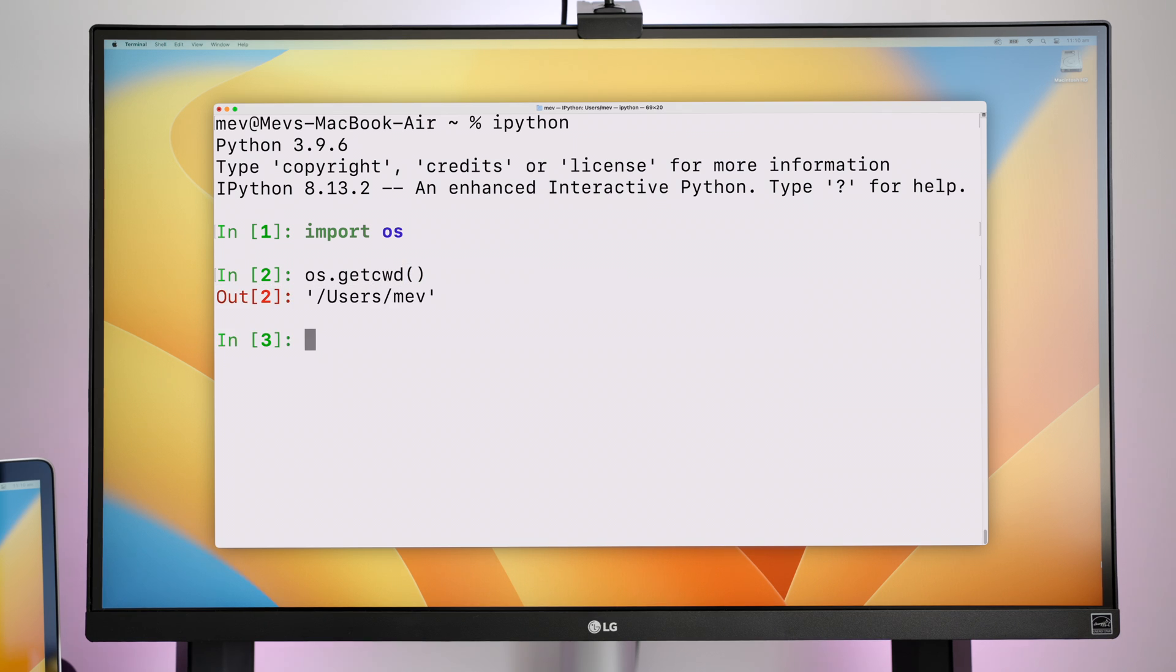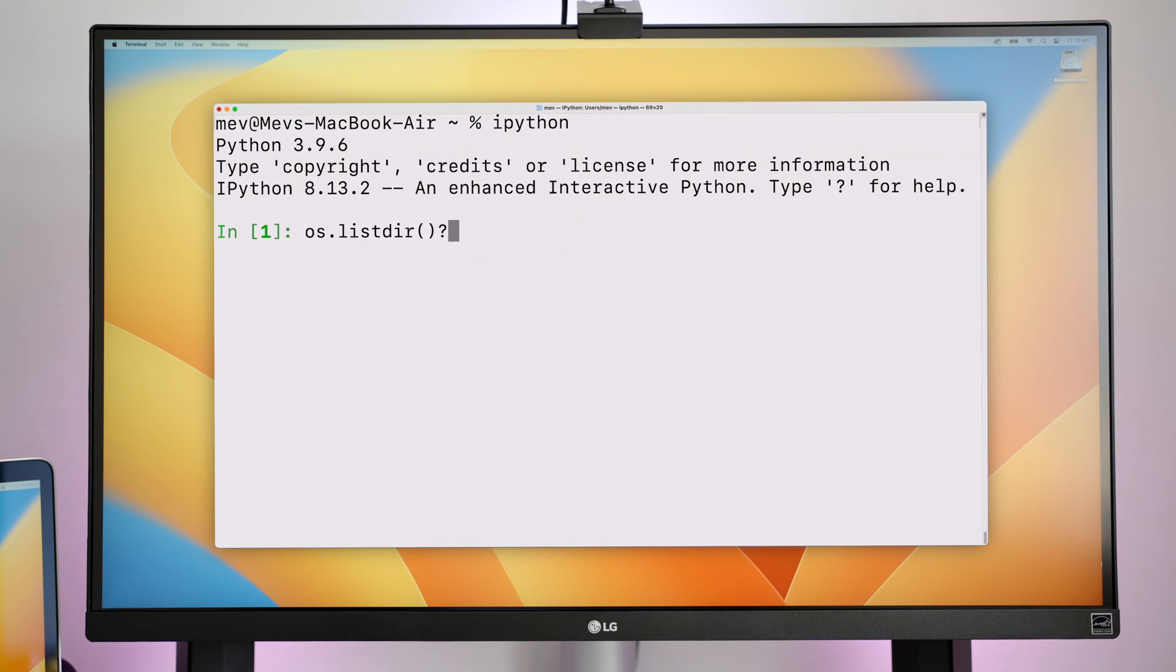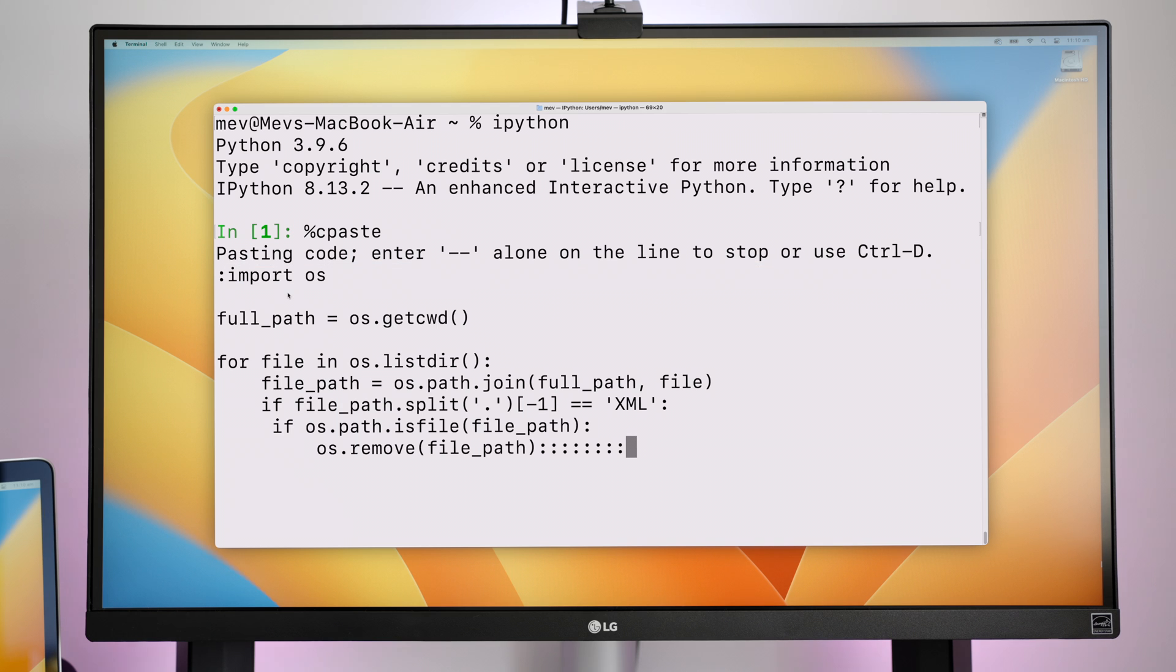There's history access, which keeps a history of previously executed commands. And you can also run multiple lines of code by either typing or pasting it in, straight from Stack Overflow or somewhere else. Honestly, there's so many more features it has, but those are just a few of my favourites.